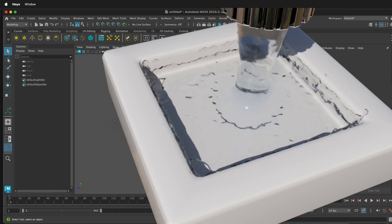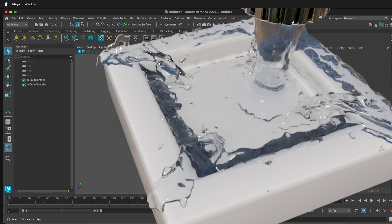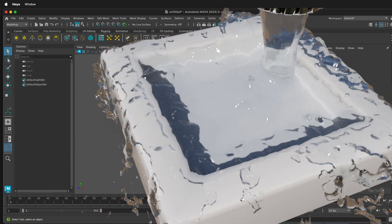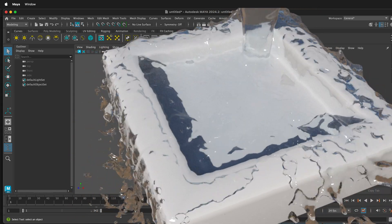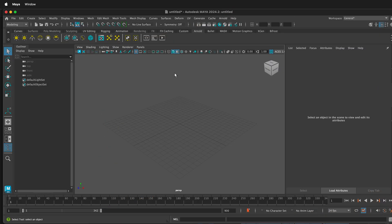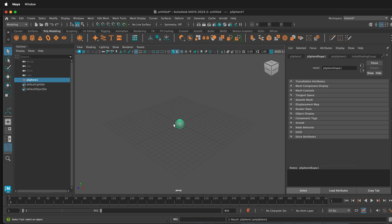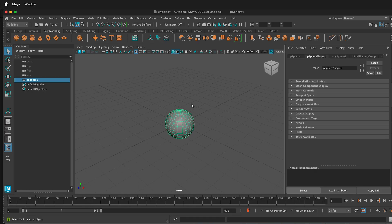In this Autodesk Maya tutorial, I'm going to show you how you can quickly set up a fluid simulation using Bifrost Fluids in Maya. To get started, open up a new scene in Maya, then on the Polymodeling shelf, select any kind of polygon that we're going to use as a fluid emitter.